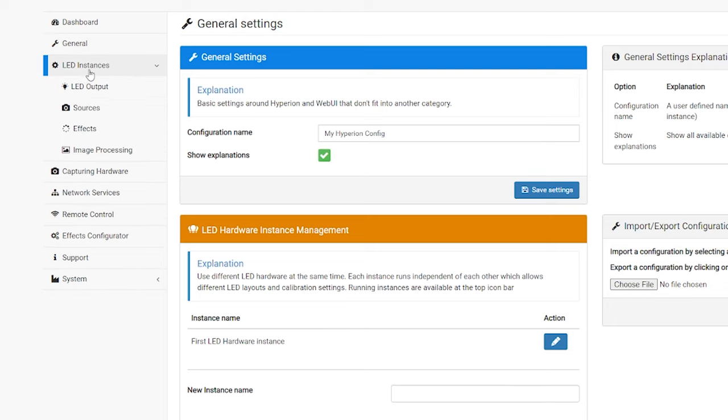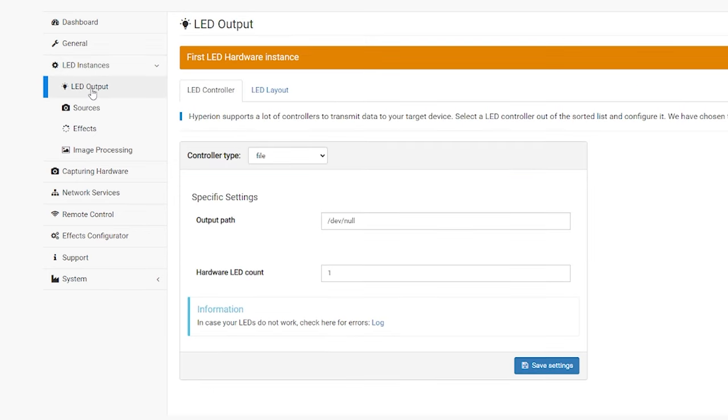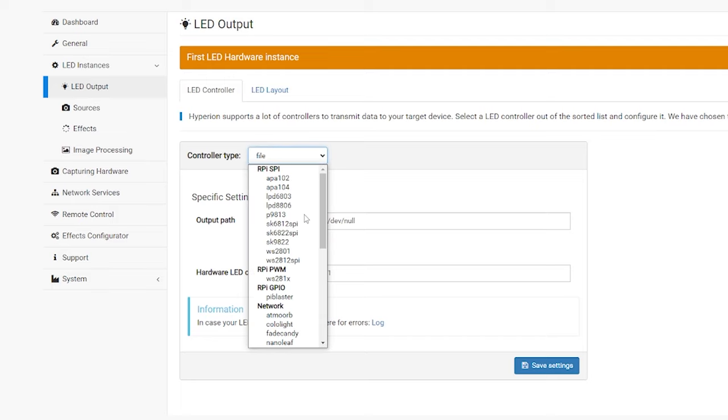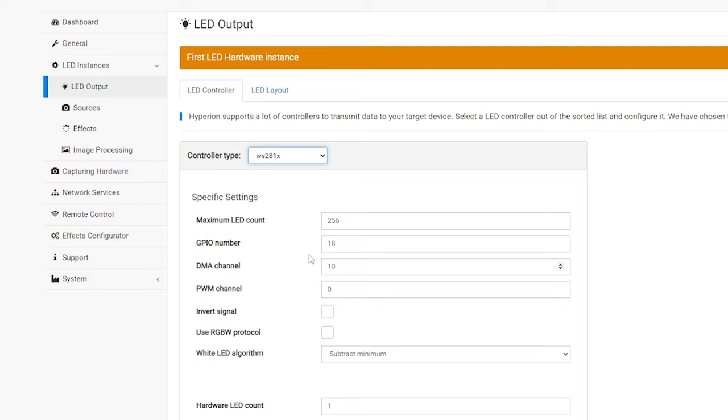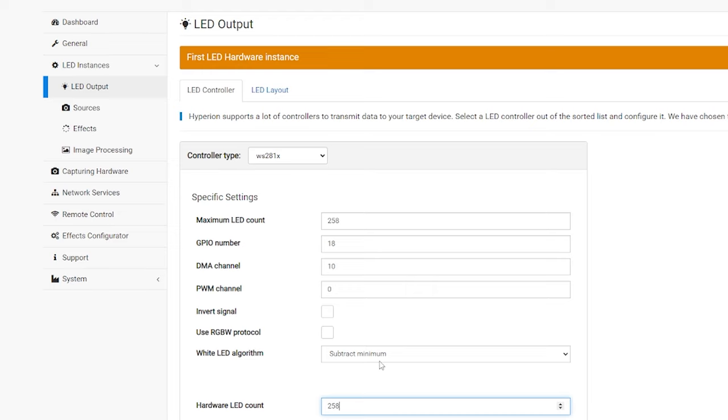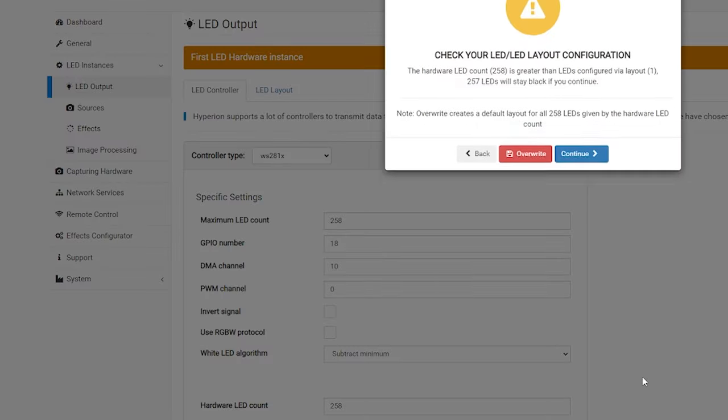Next, we're going to go to the LED instances and go to LED output. From here, this is where we're going to need to select our actual LEDs. So, if you go to controller type, you scroll up to the top, you're going to see WS281X. This is the 2812B LED strip that we bought. I'm going to select that. And it's going to ask you for your maximum LED count. Now, this is where our count comes in earlier that I mentioned. And I know that in total, I actually have 258. So, it was close to what we have here. It's connected to the GPIO number 18 pin. Everything else, we're pretty much going to leave here. And the hardware LED count, we're going to set that to the same thing. We're going to do 258. Then, we're going to hit save settings. And it's going to give you this message here, but it's only because we're not done. So, I'm just going to do continue.